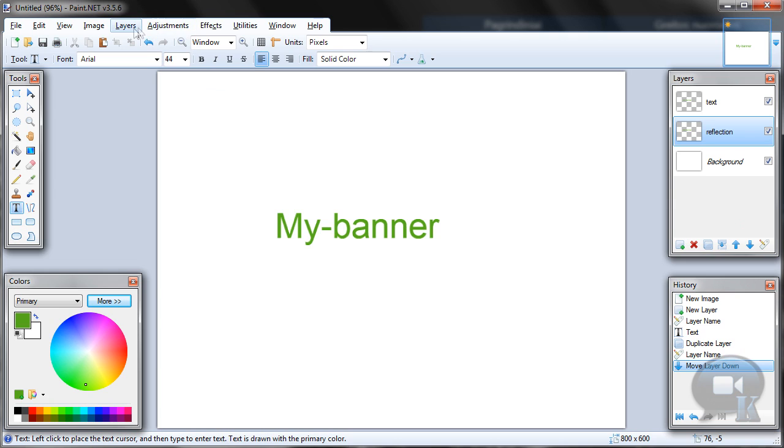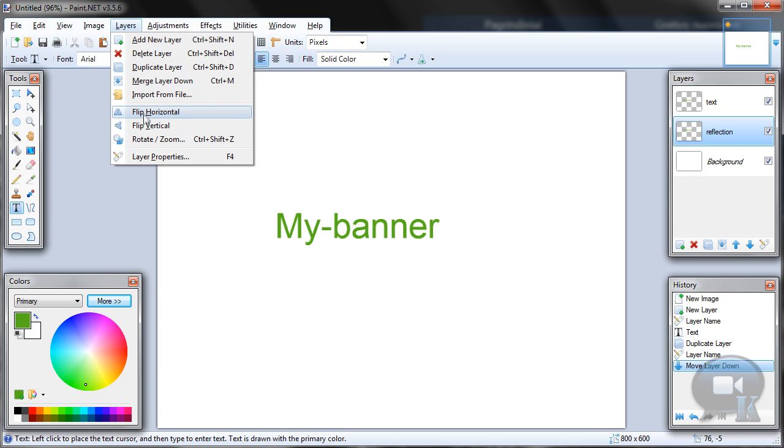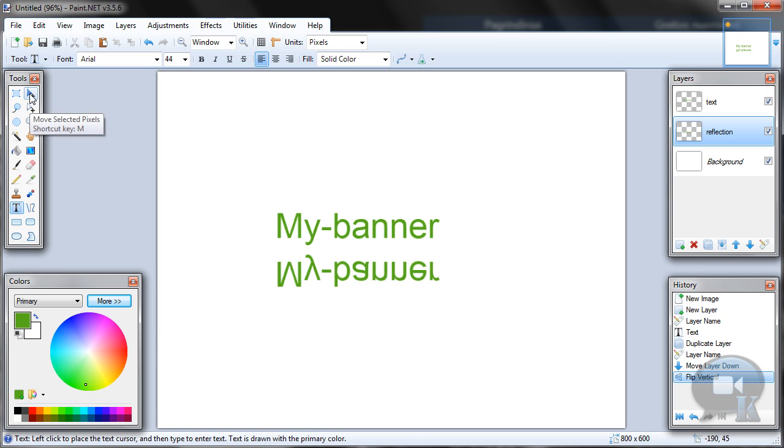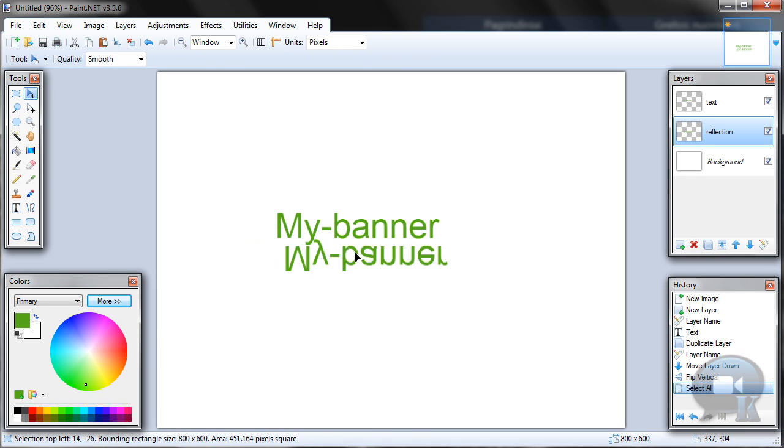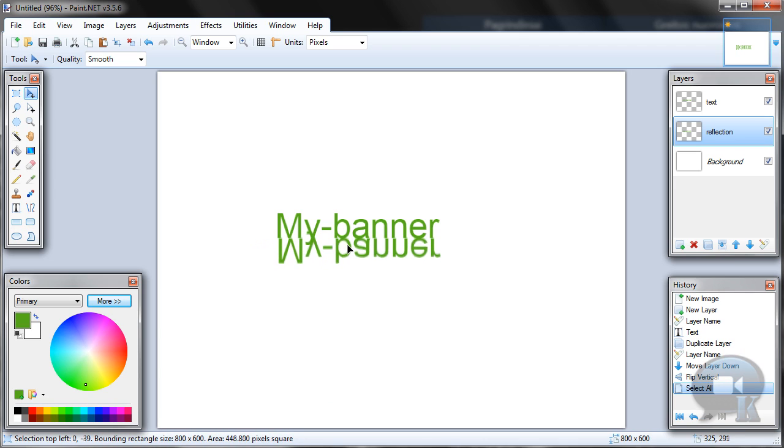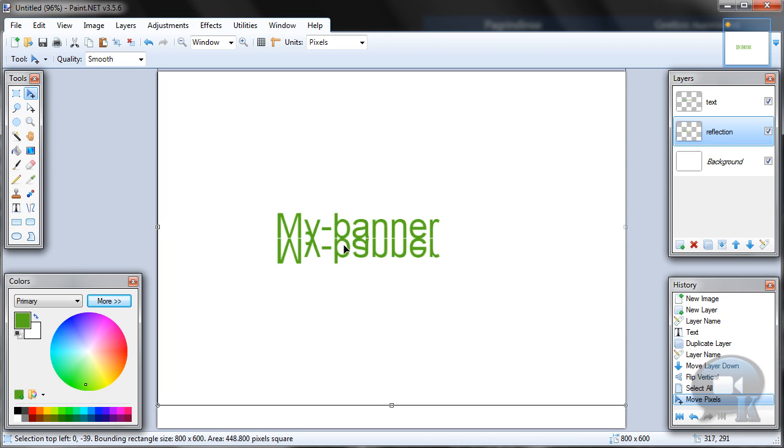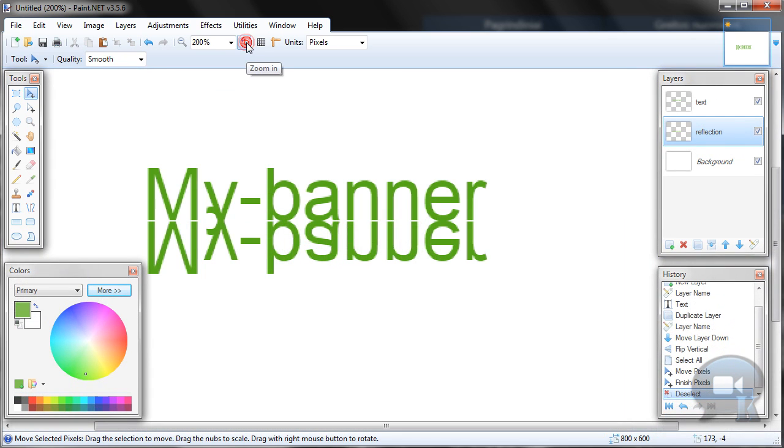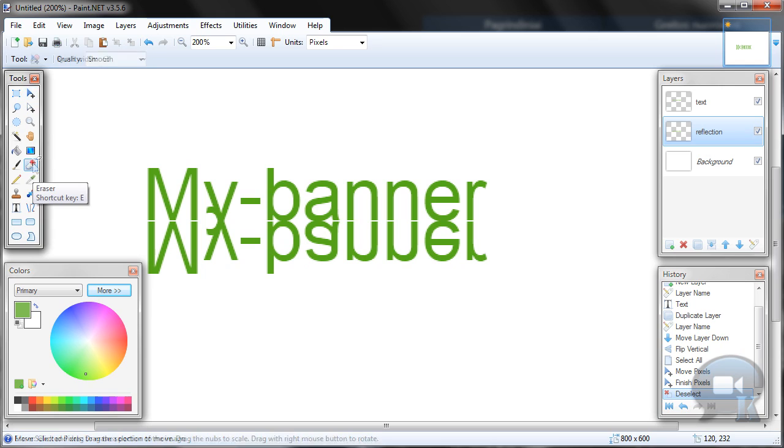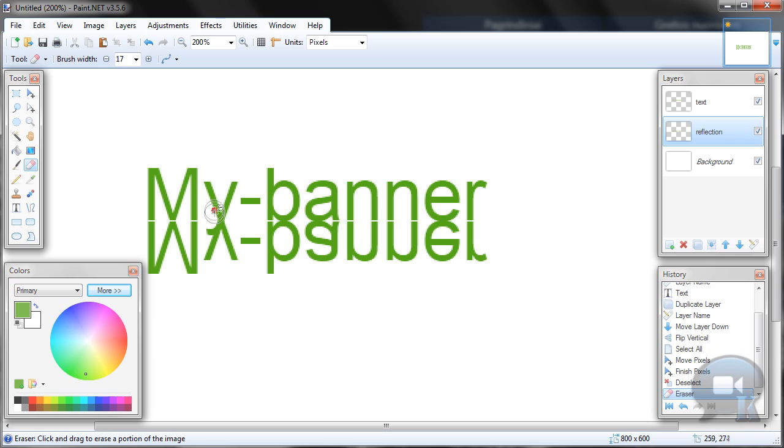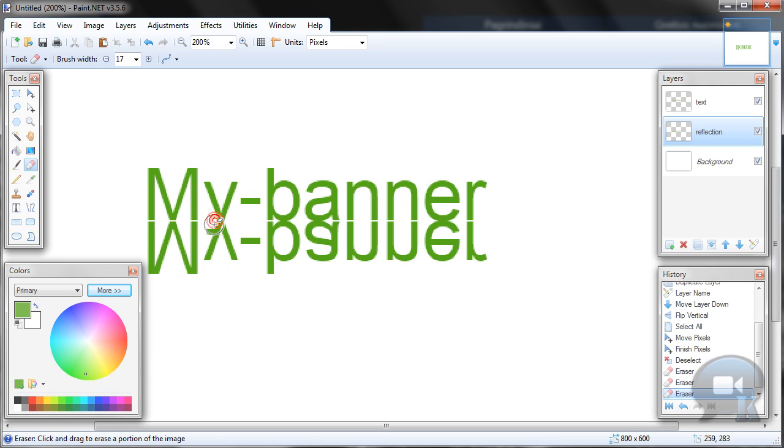Now go to layers, flip vertical. Now using move selected pixels tool, move this second text to your first text. Just leave like one pixel space for that. Now deselect. If you have letters like this one you see here, you can just take eraser tool and just erase that all.